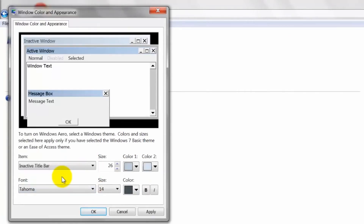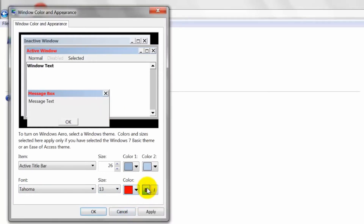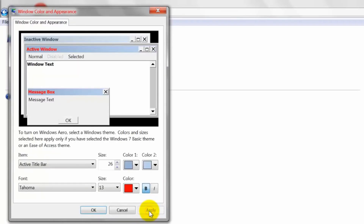Here you can change the font, its color and size. Once you are happy with the changes, click Apply and then OK to save the changes.